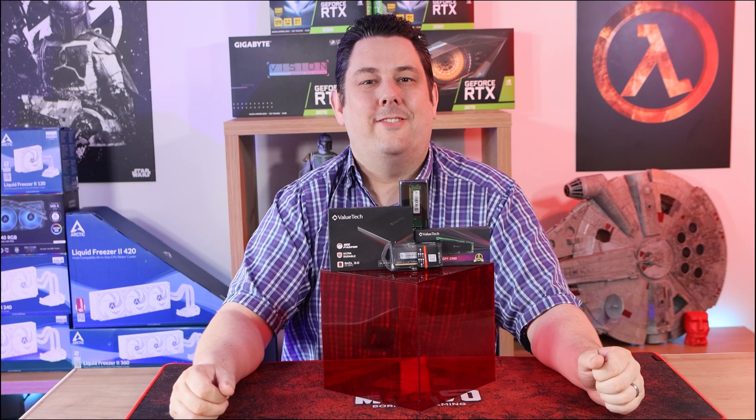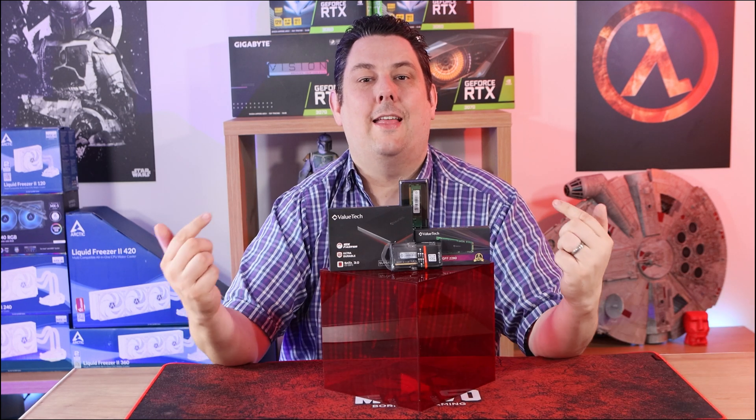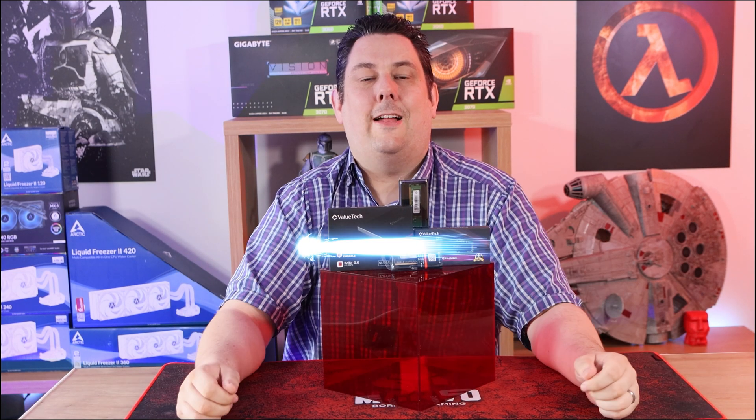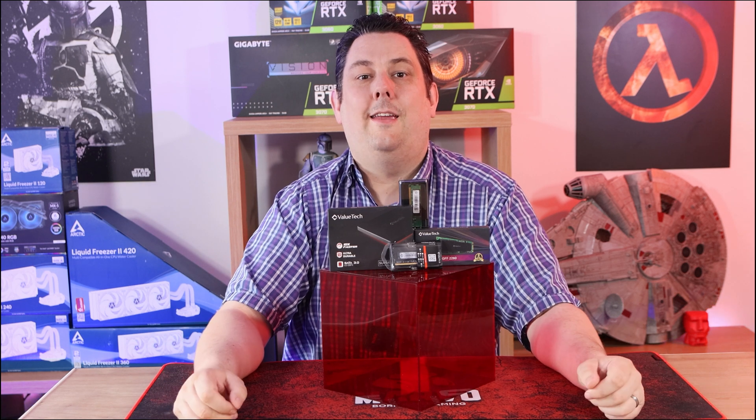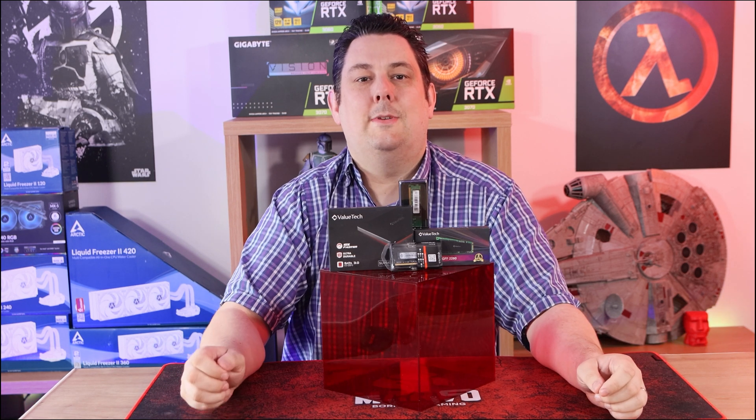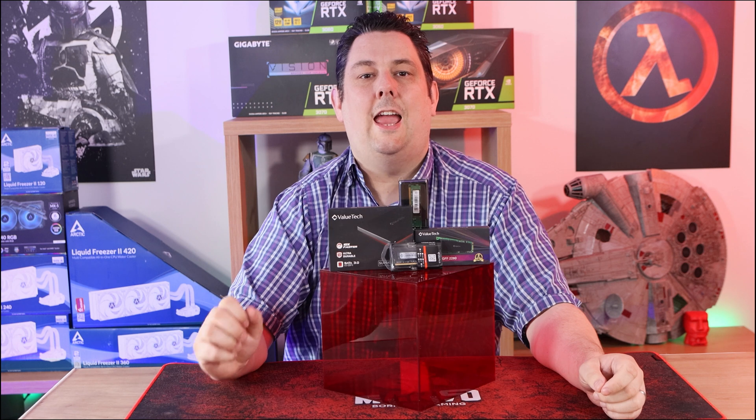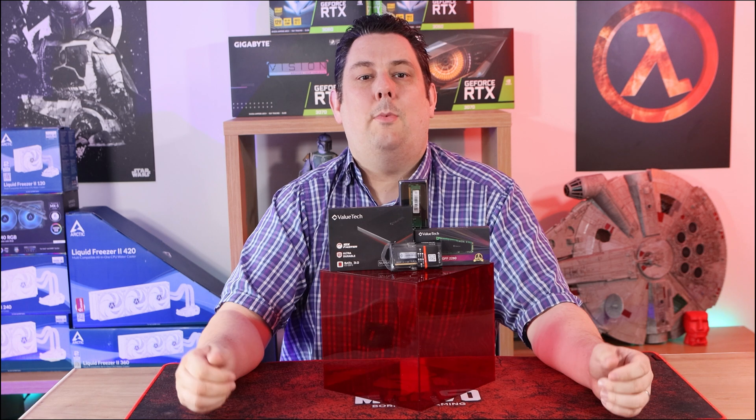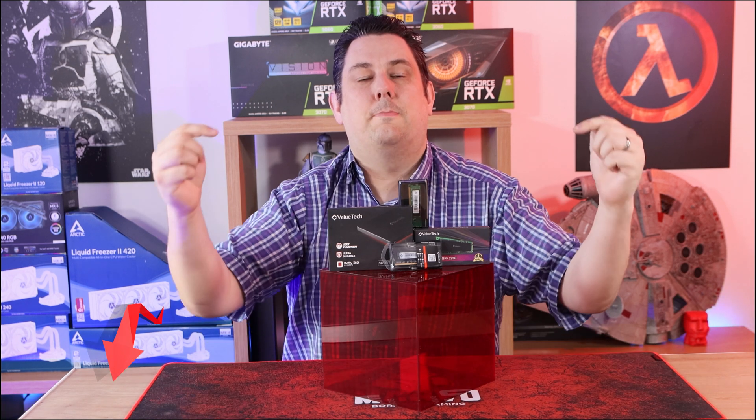Hi everyone, Phil from Tech4Techs here. Today we're going to be looking at these ValueTech items by ValueSmart Trading Limited, also known as VSTL. And we have links in the description just below.